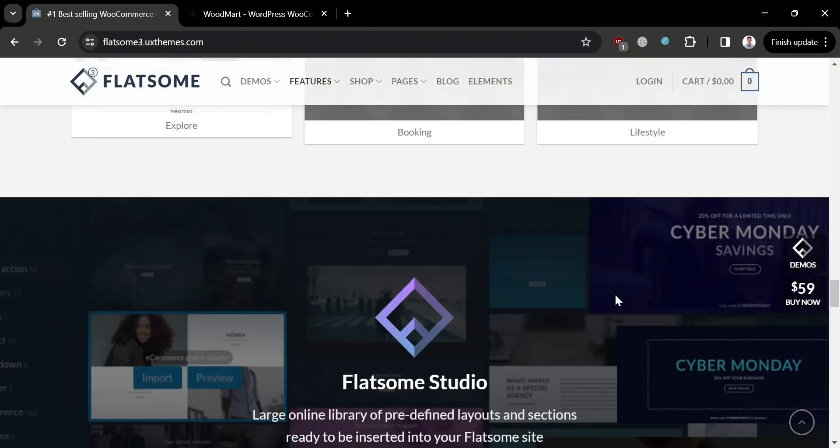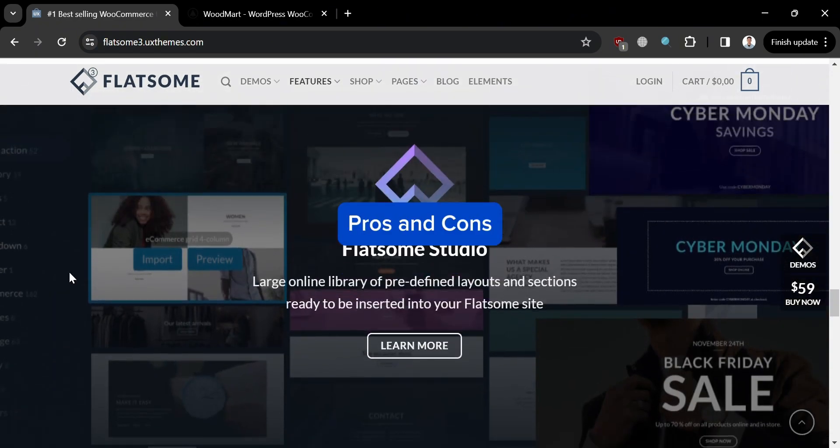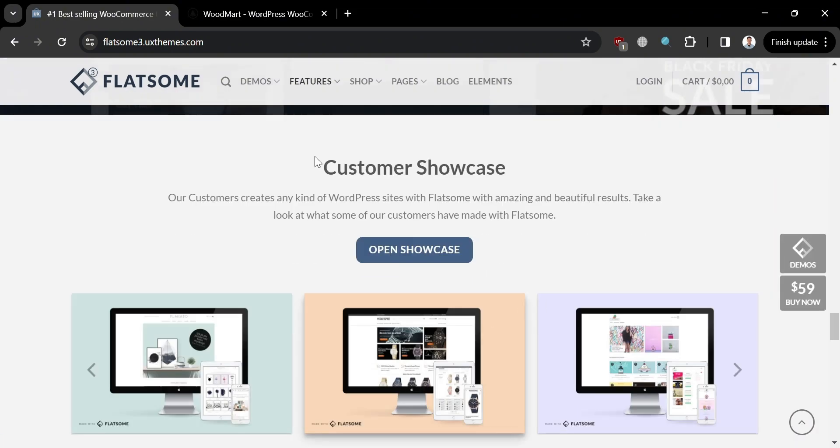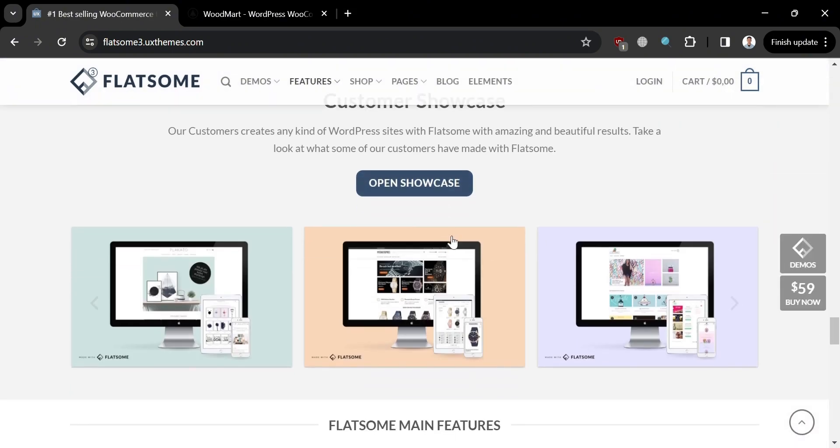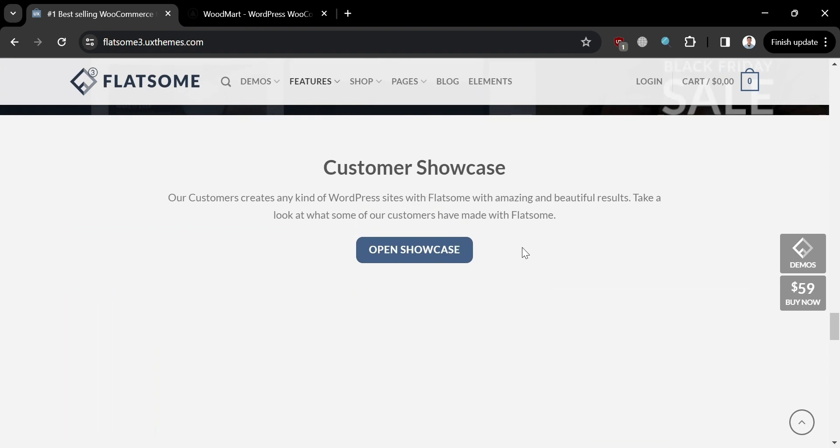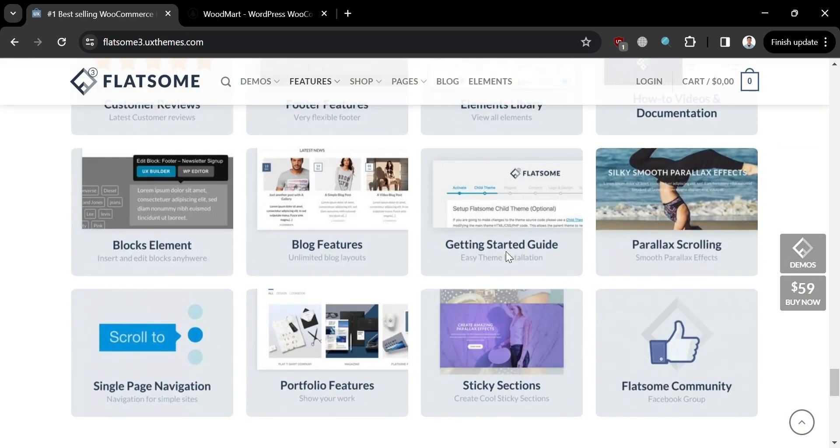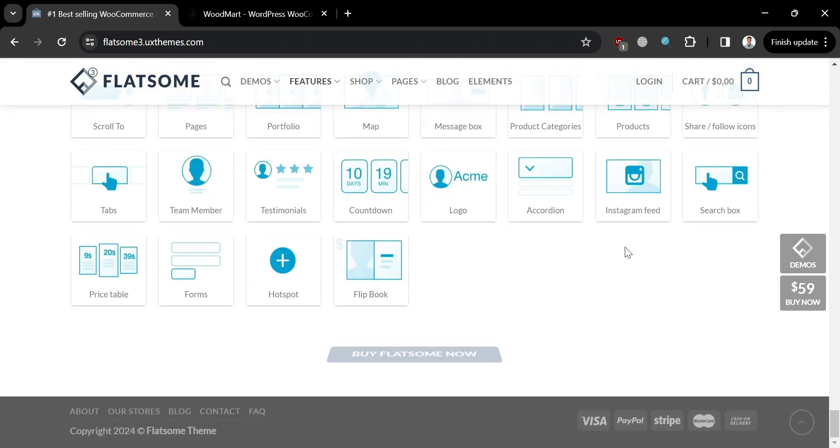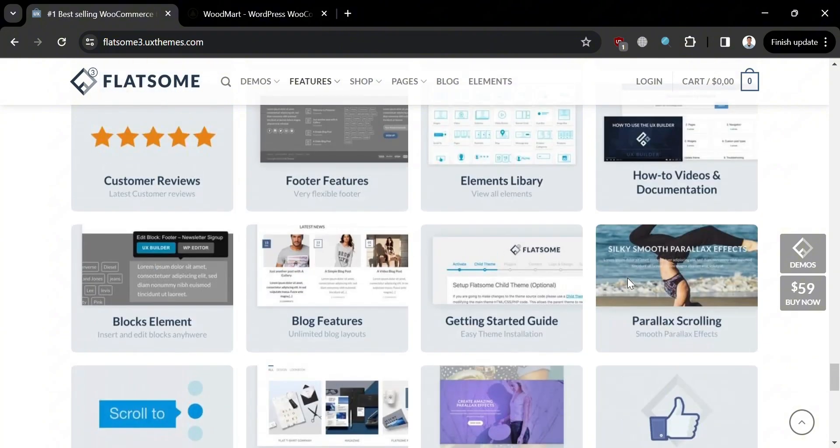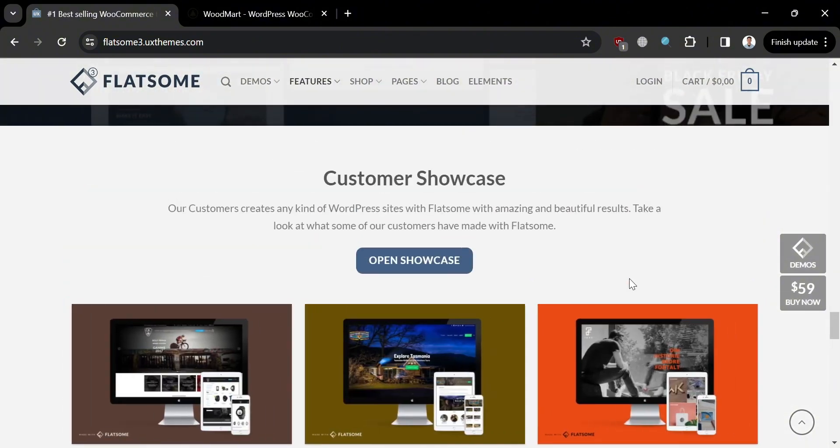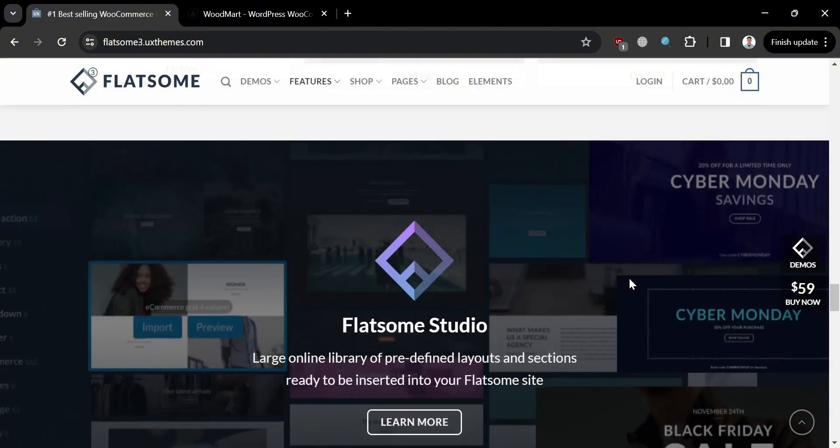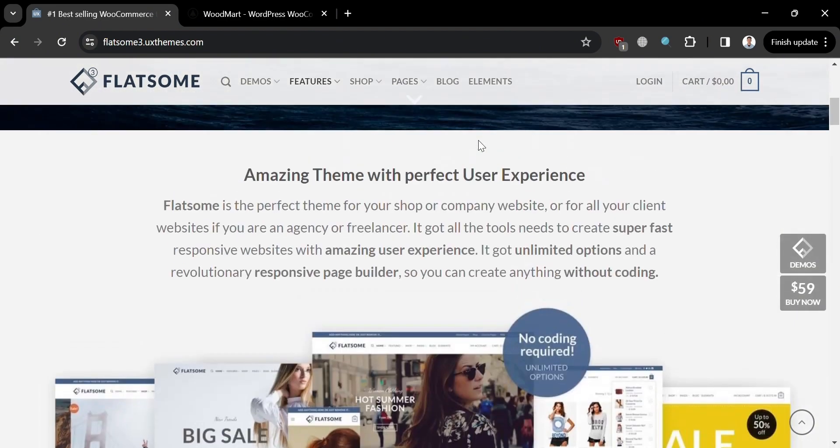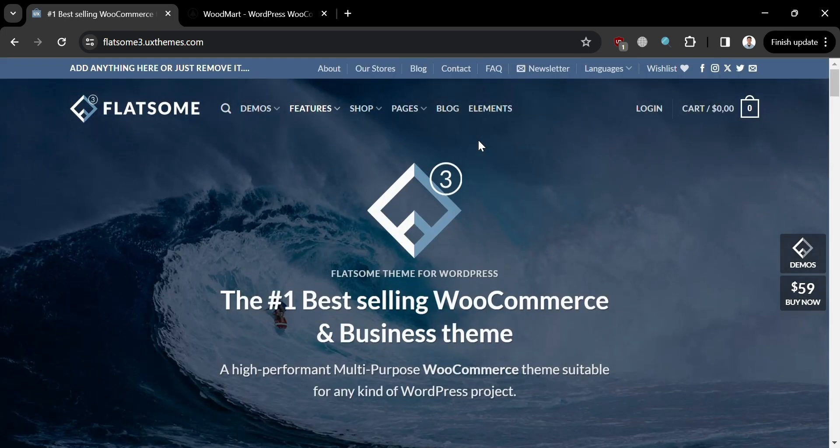For the pros and cons of using Flatsome, its pros include clean and modern design, extensive customization options, WooCommerce integration, active support community, and regular updates ensuring compatibility with the latest WordPress and WooCommerce versions as well as introducing new features and improvements. The cons of using Flatsome include a learning curve due to its extensive customization options and features, limited support duration, and the price of Flatsome as a premium theme may be relatively expensive compared to other options available.